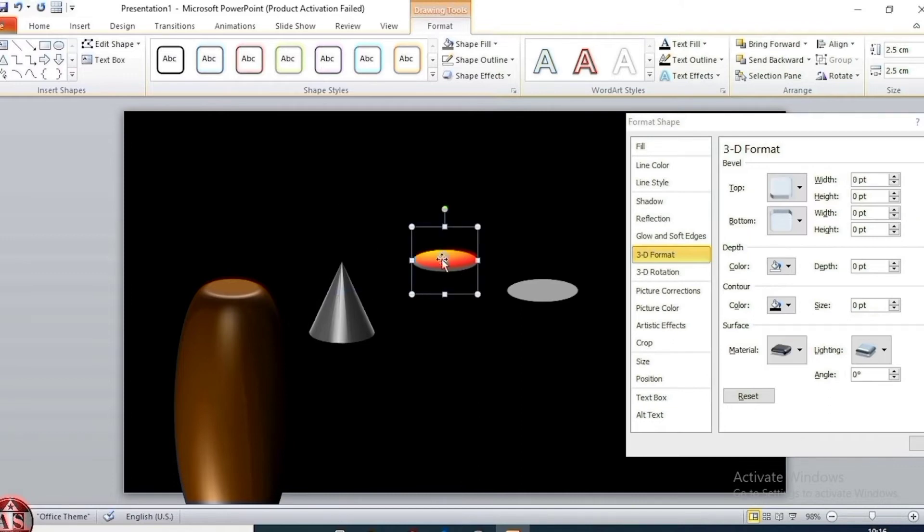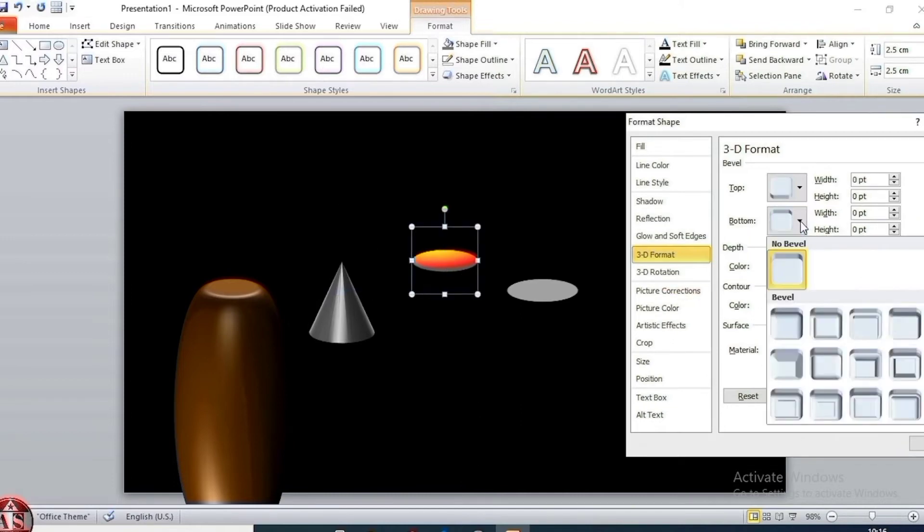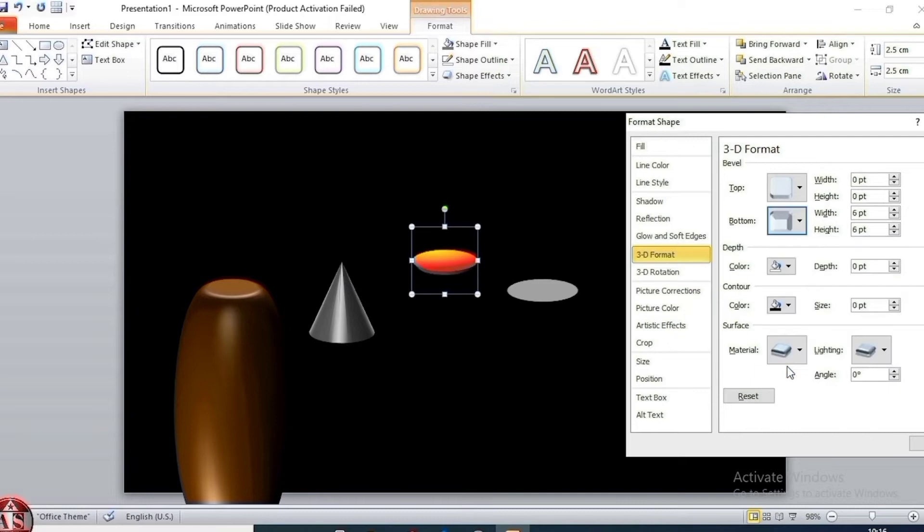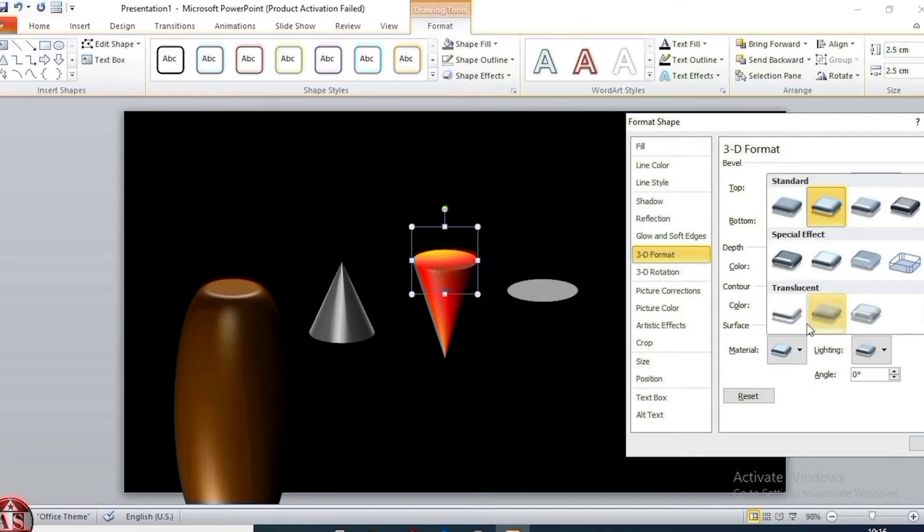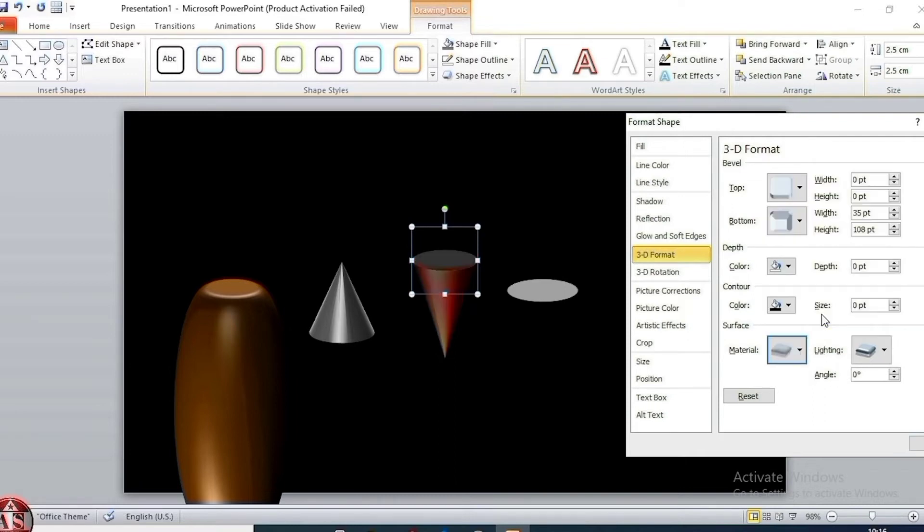Select this shape, bottom shape, select angle. Size 3.5 cm and 1.08 cm. Material, select translucent powder.